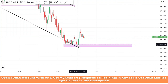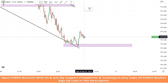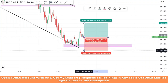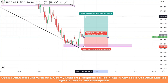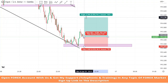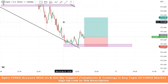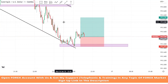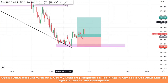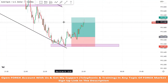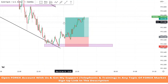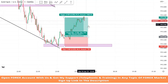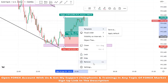We got a confirmation from our support zone because the market faced rejection, so we take a buy trade. We will set stop loss at the support area and take profit will be 1 is to 2. We won this trade simply.